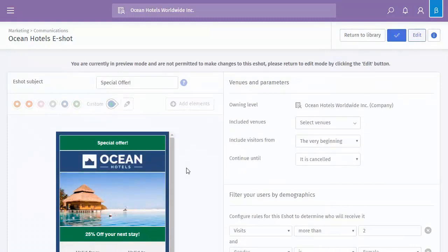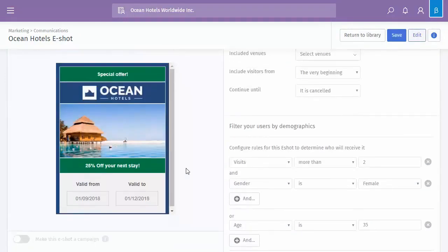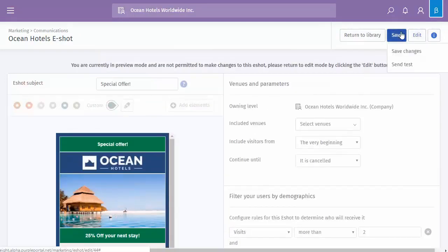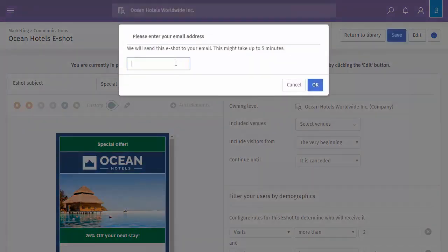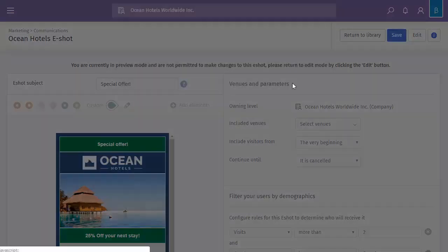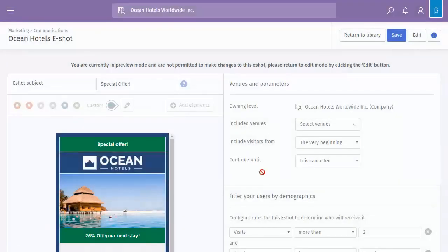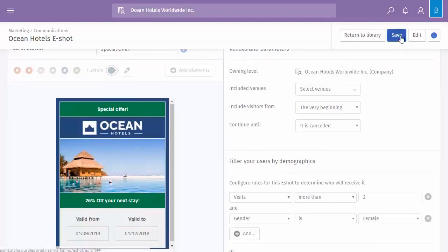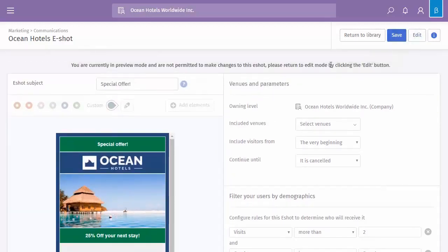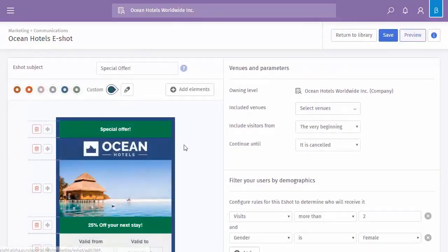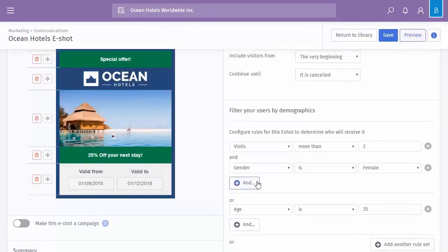So we can preview to see what it looks like, and you can also send a test. So that will allow you to enter an email, so you'll receive this eShot as if you were like an end user. So you can see exactly how it looks. We're still currently in preview mode, so I click the edit button, and it takes me back to be able to edit the contents.